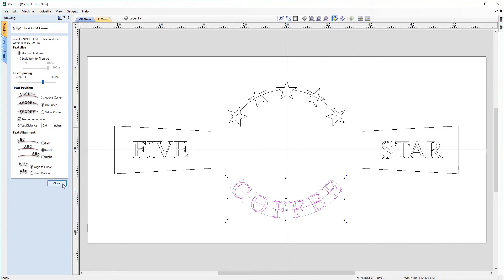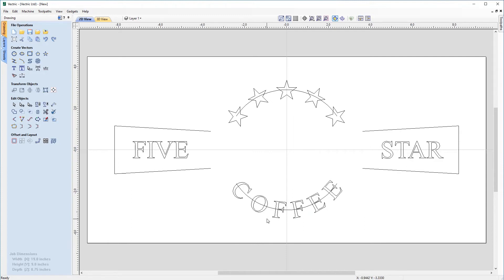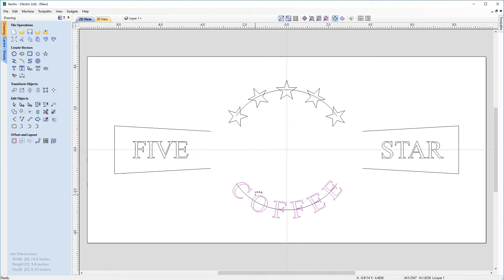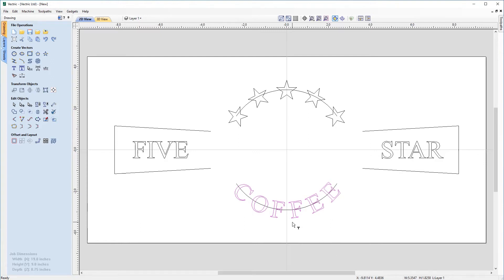So far that looks pretty good. I'll hit close for now. The coffee still has some spacing issues — the E's have a large gap compared to the Fs, and there's a large gap between the O and the F, and the C and the F. We can address this using the Edit Spacing and Curve tool. Hovering the mouse pointer between letters, you'll see two arrows pointing inwards with a plus sign. If I left-click between letters, they get closer together, which applies the change evenly across all letters. I'll keep clicking until they're more closely aligned, then hit escape.